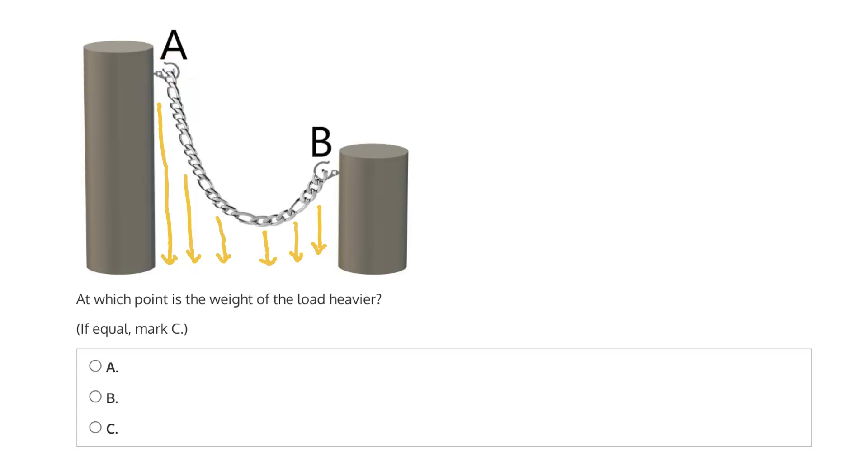Now if we try to divide this chain in half, we can see that the left side is where the majority of the load is held and supported. B contributes far less. So A is going to be responsible for holding most of the load.